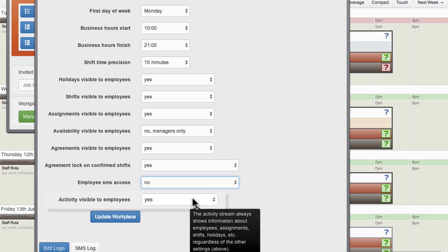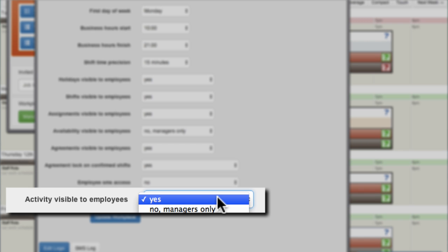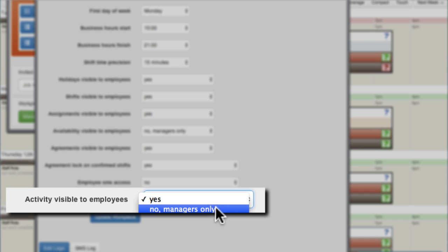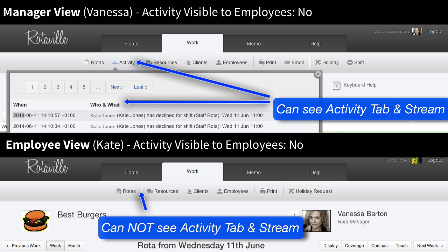The RotorVille activity stream contains a log of all changes made to the Rotor, regardless of the other workplace settings regarding data visibility. The activity visible to employees controls whether employees can see this full activity stream. Managers can always see the stream.